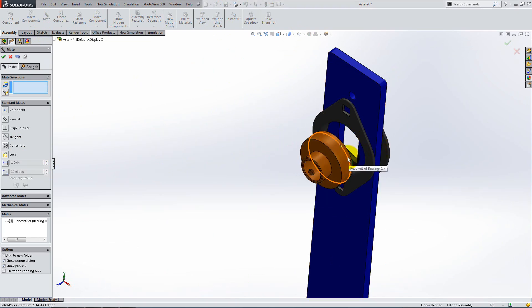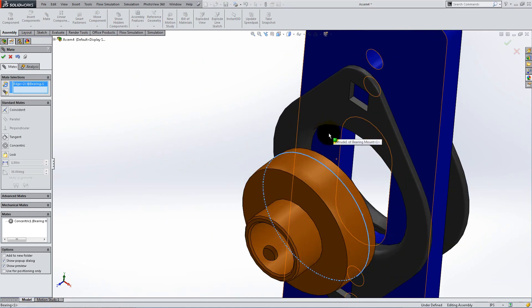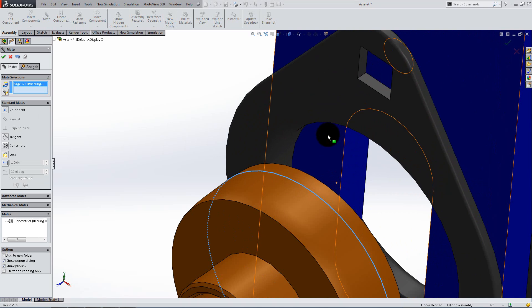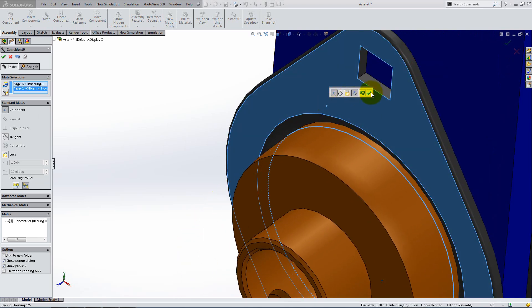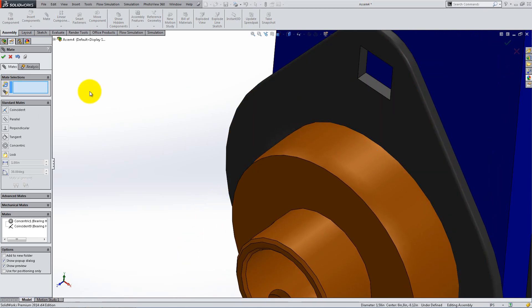Lastly, add a coincident mate between the shown circular edge of the bearing and the front face of the housing.